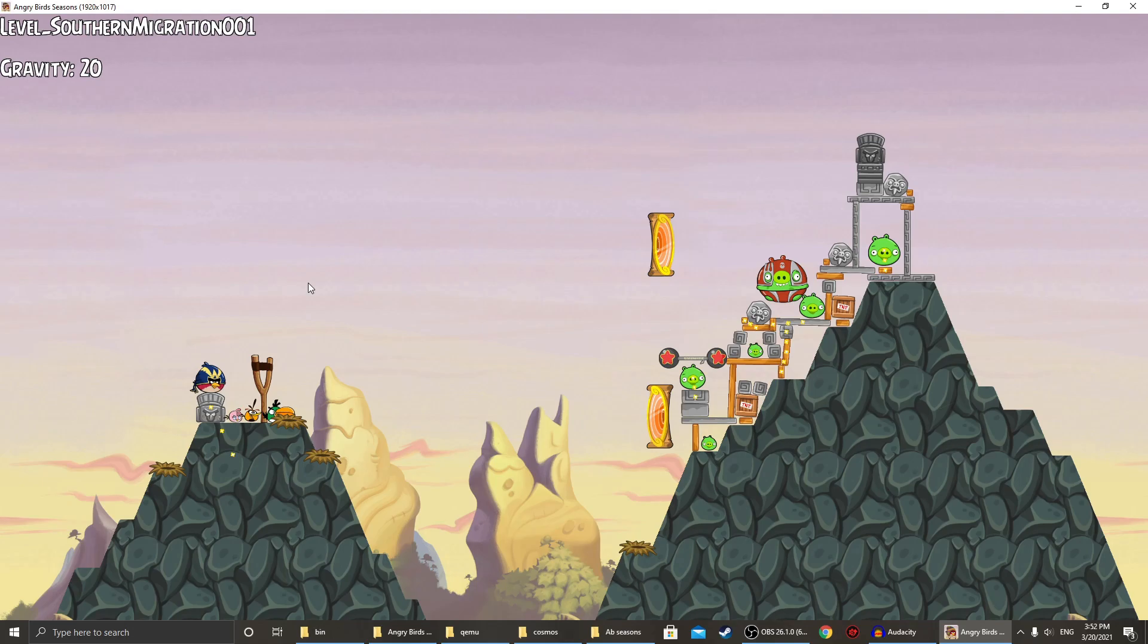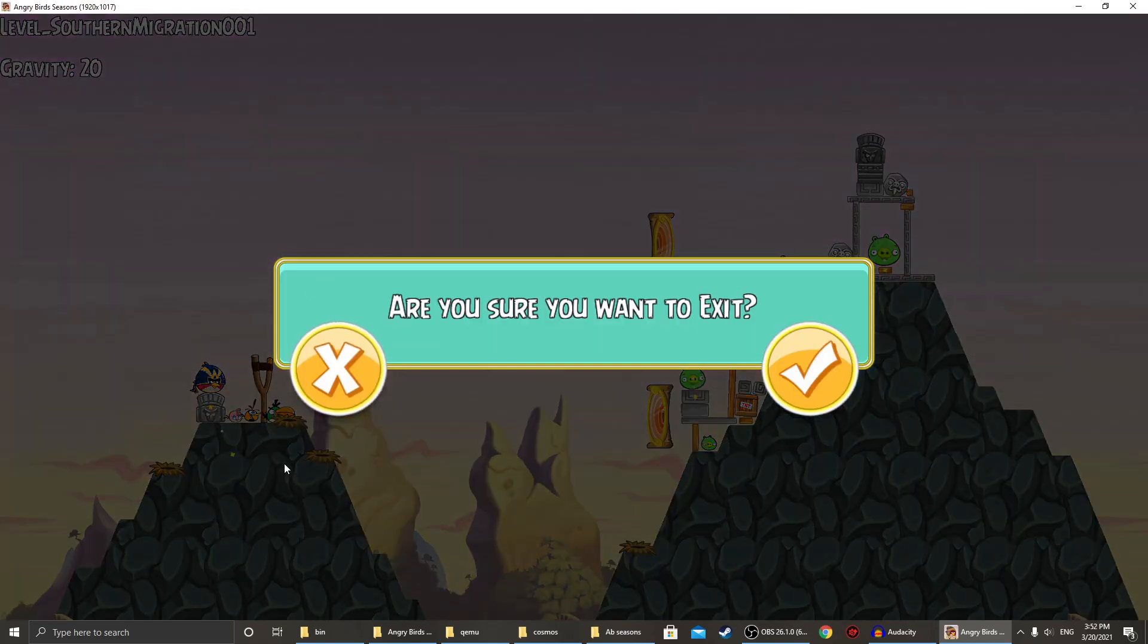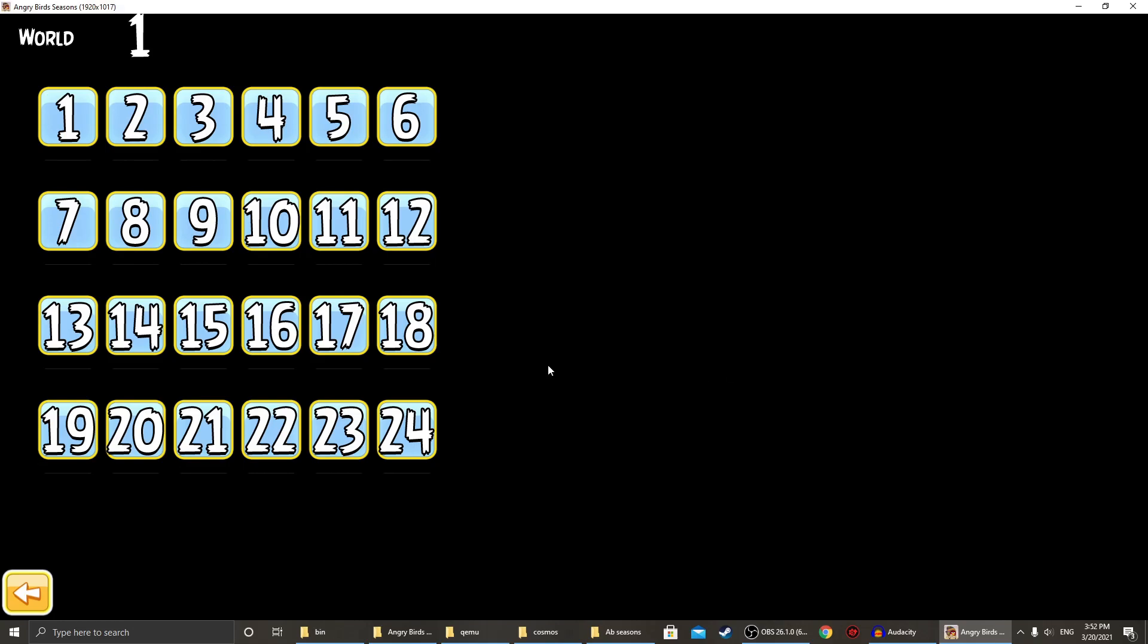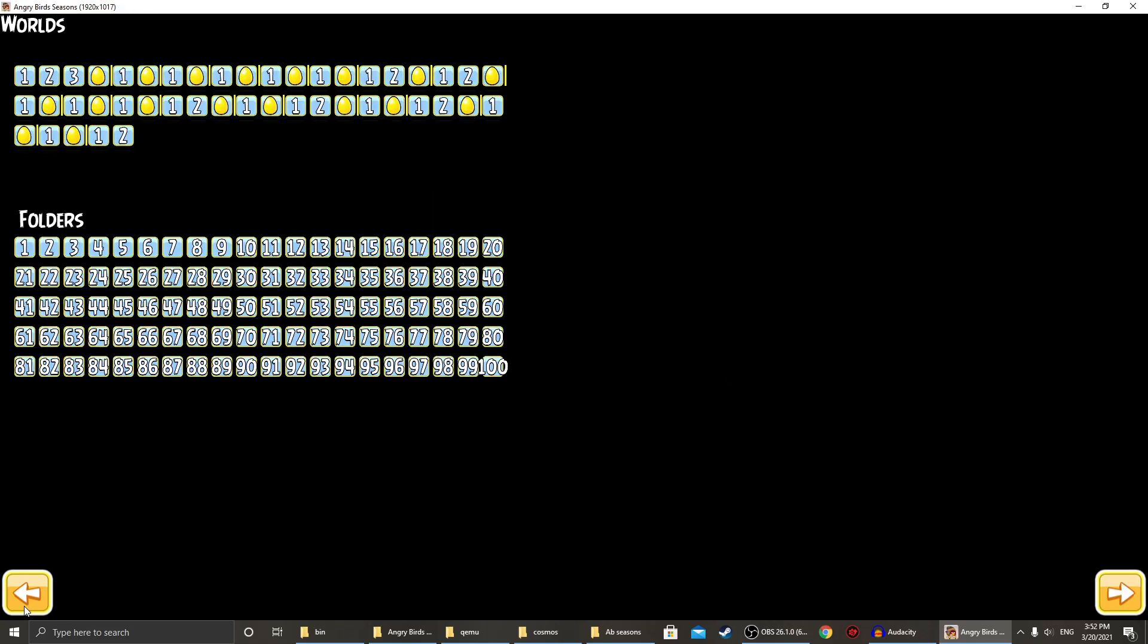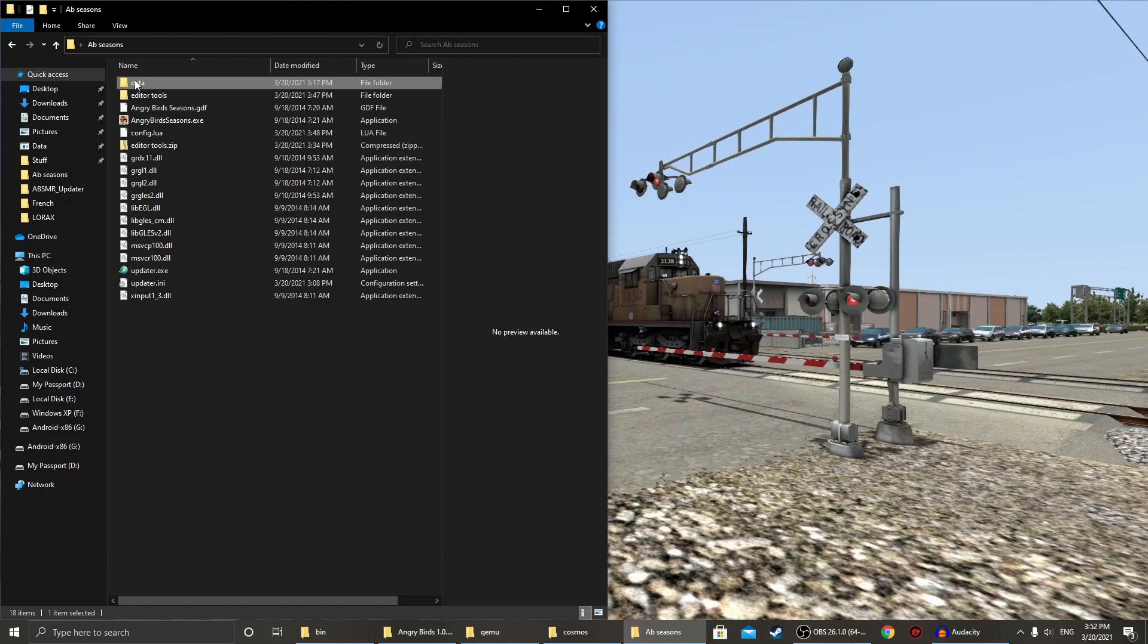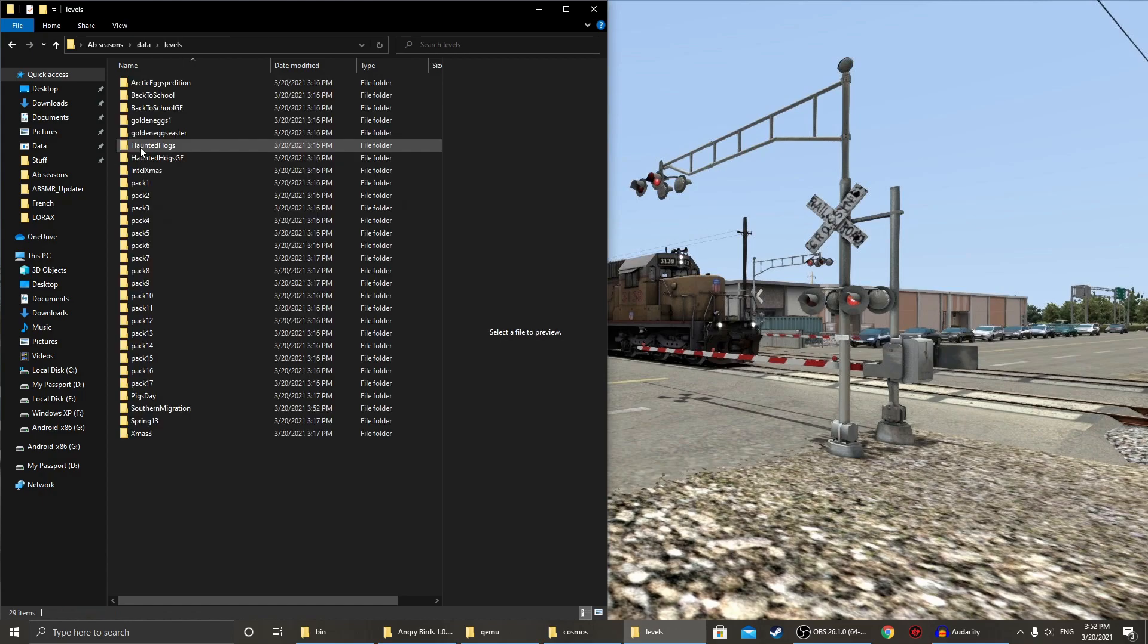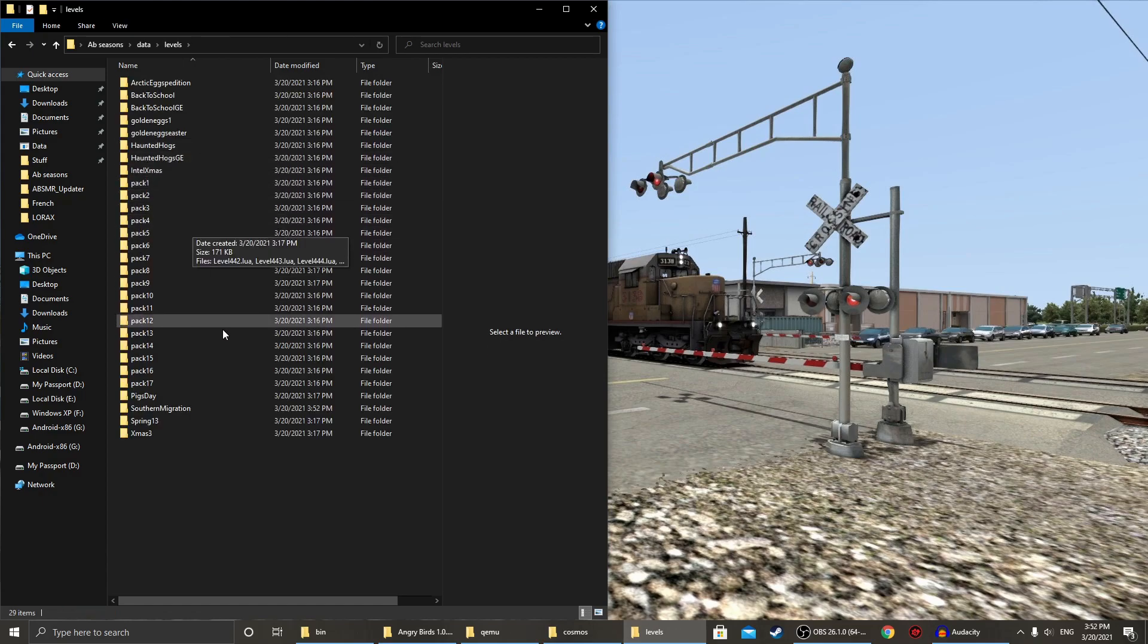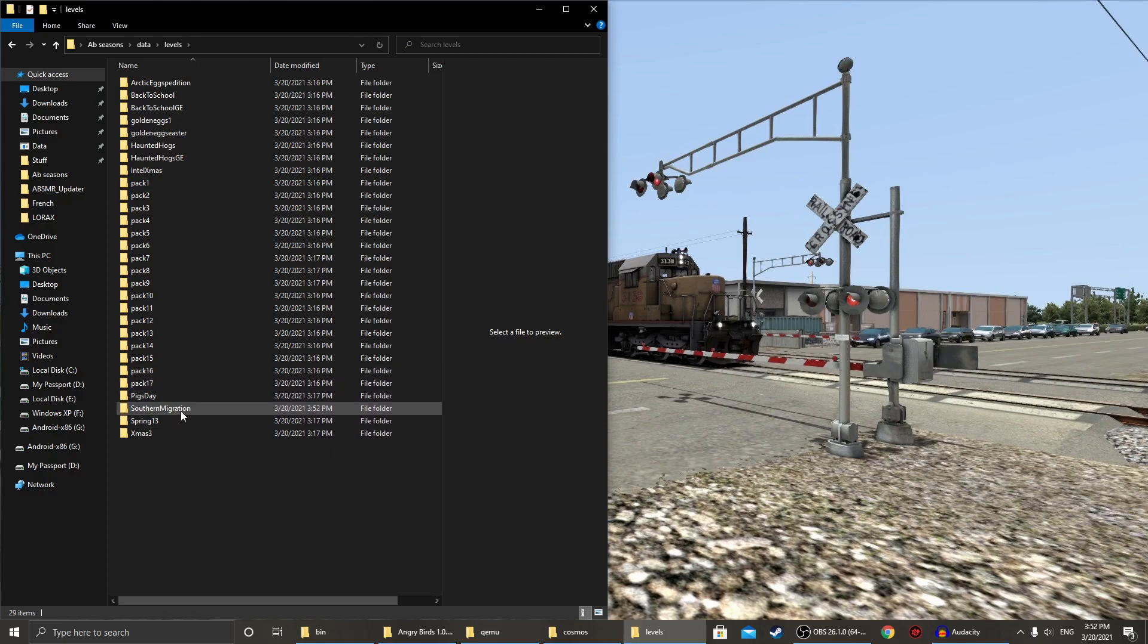Now, we can exit out of the game. And we'll go into data, levels. Now, if you looked at the top, you should have saw that the name was Southern Migration Level 001.LEOA.